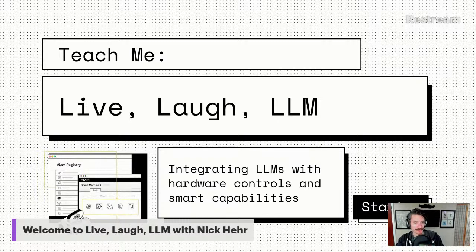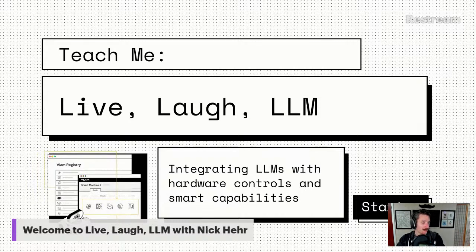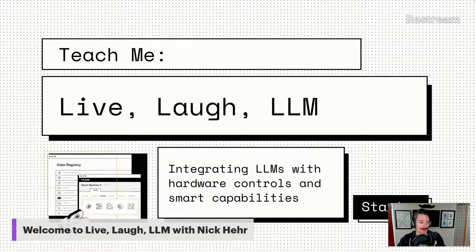Welcome, welcome, anyone who's joining us for today's live stream. We'll get started in a few minutes, let folks join in and start talking about LLMs and how you can start integrating them with your hardware projects, adding smart capabilities to your machines. We'll get going in just a minute. Thanks for your patience as we get started.